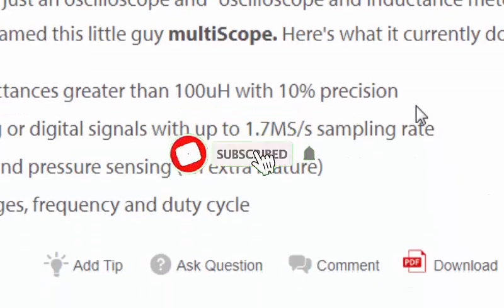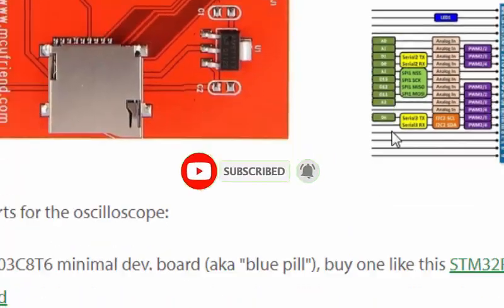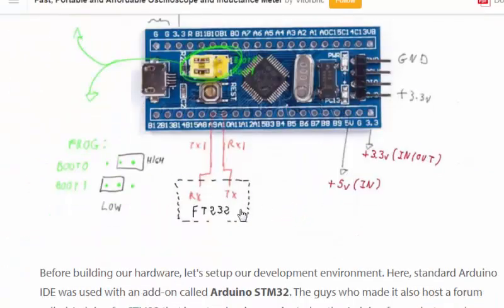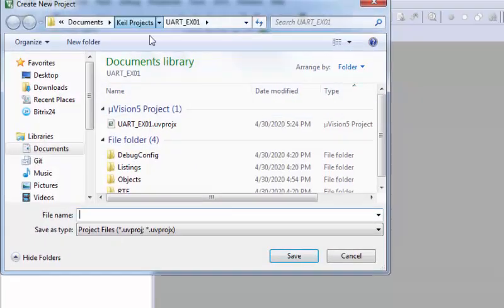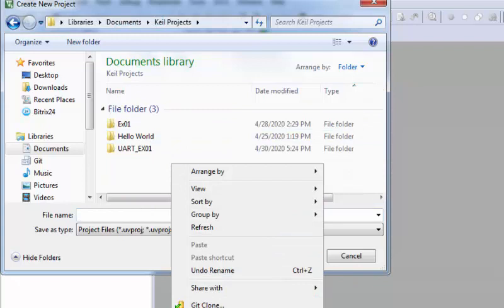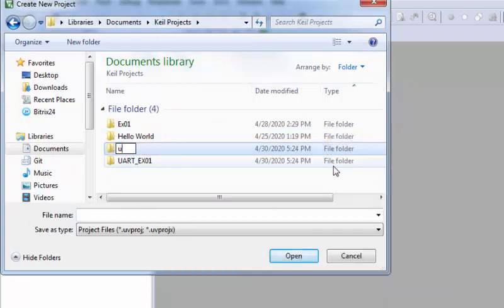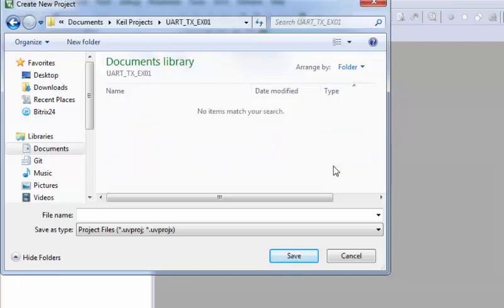Let's get started and move on to Keil uVision and start a new project. We are now in Keil uVision 5. Go to the project menu and create a new uVision project. Create a new directory and name it — I'm naming this project UART TX Example 01.